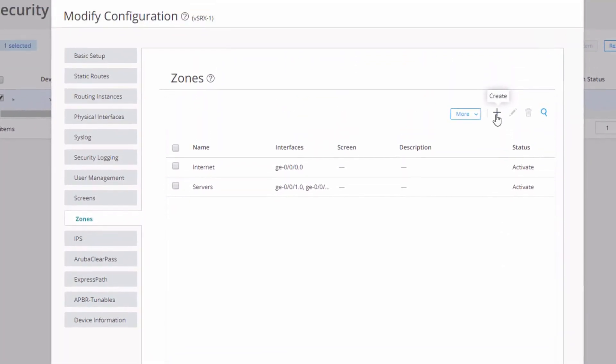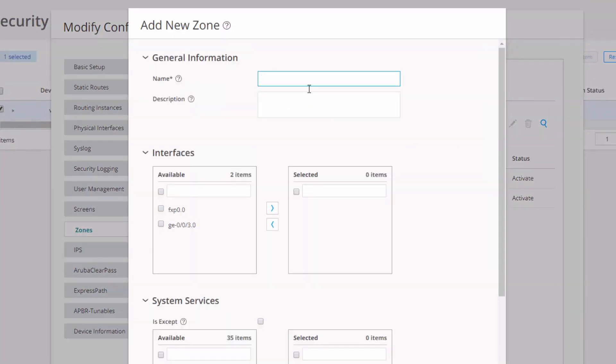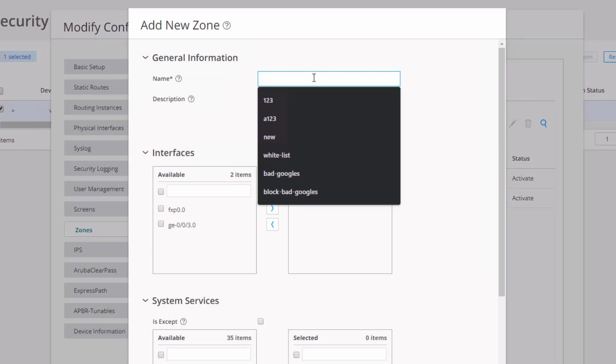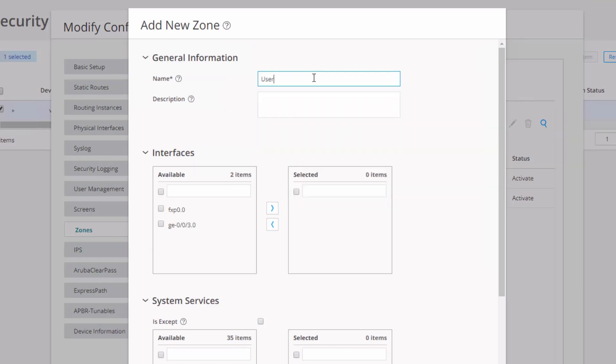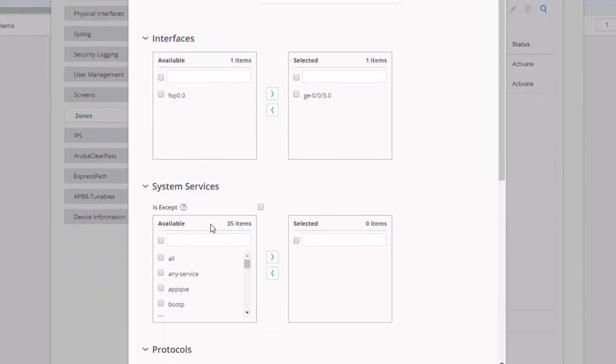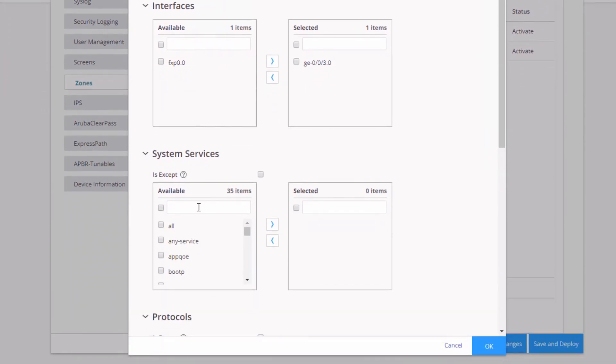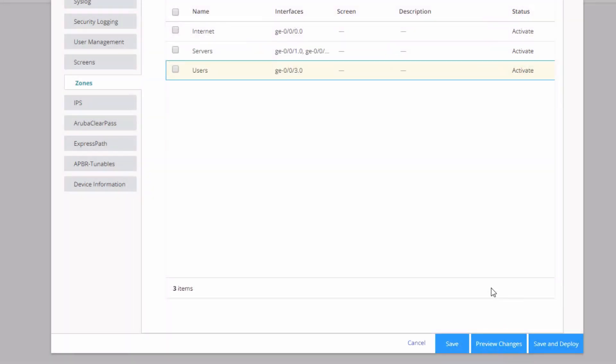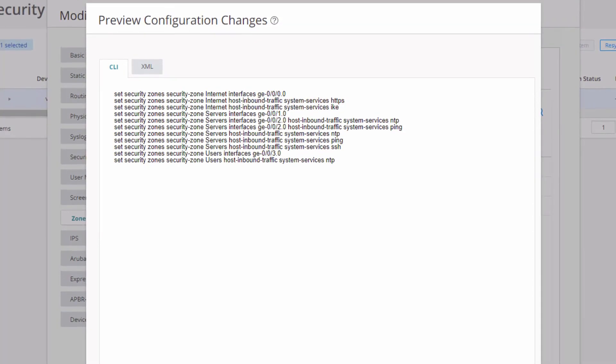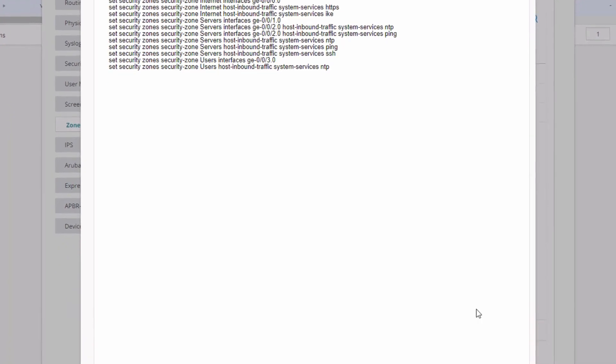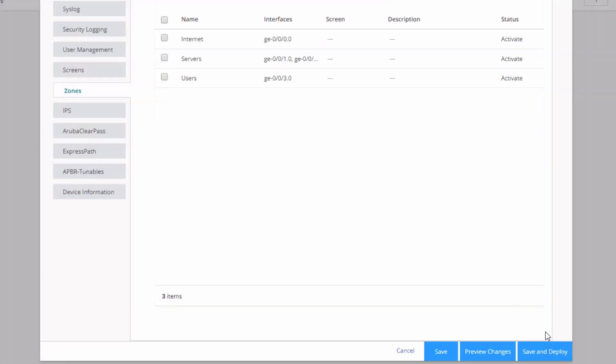And then the last zone we need to configure is the users zone, the GIGI003 interface. And here is just NTP for system services. And we're done with that. And then we can save, we can preview changes, we can save and deploy. Let's preview changes. And we can see here, if you're familiar with the CLI at all, you can see that we have the internet zone configuration, the servers zone configuration, as well as the users zone configuration. So let's click save and deploy and see what happens.